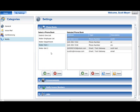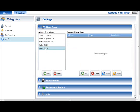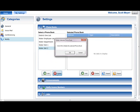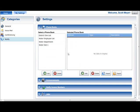To delete a phone book, select the phone book in the Select a Phone Book list and press the Delete button below the list. A Delete Confirmation prompt will be displayed. Choose OK in the prompt to complete the deletion.